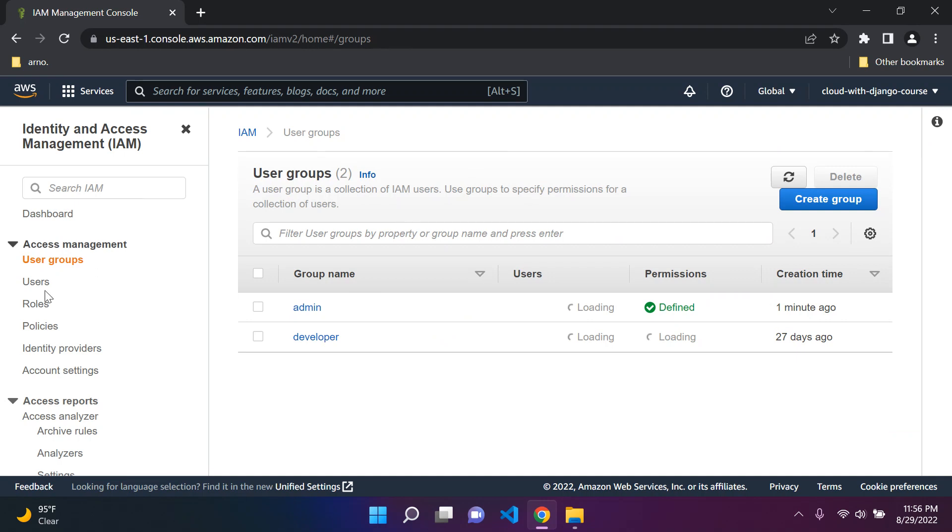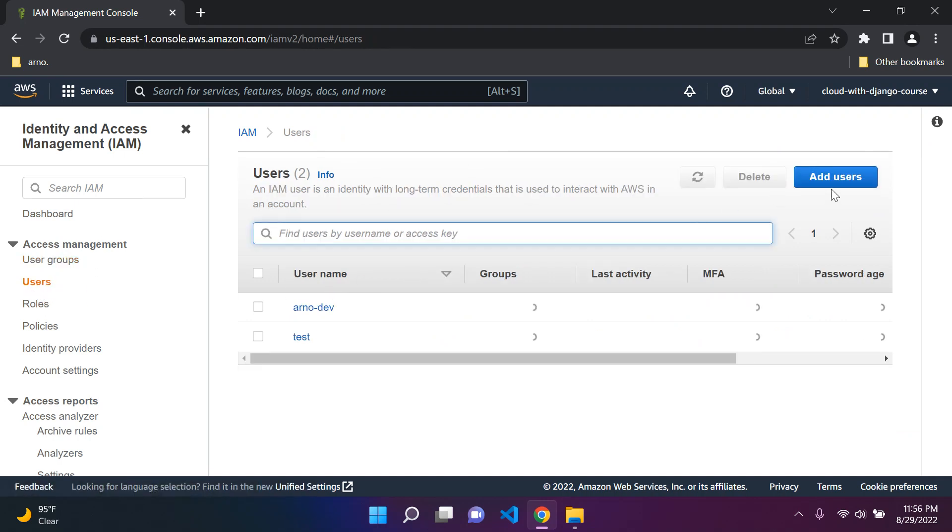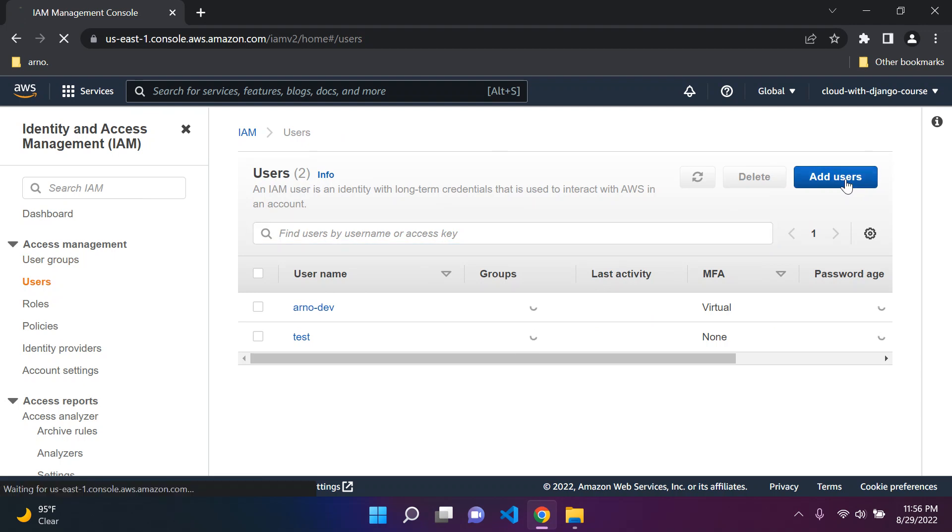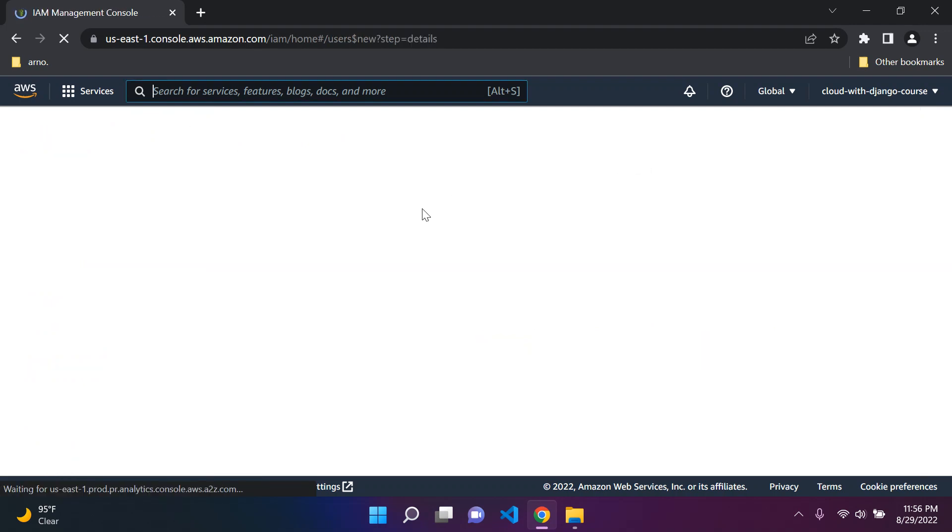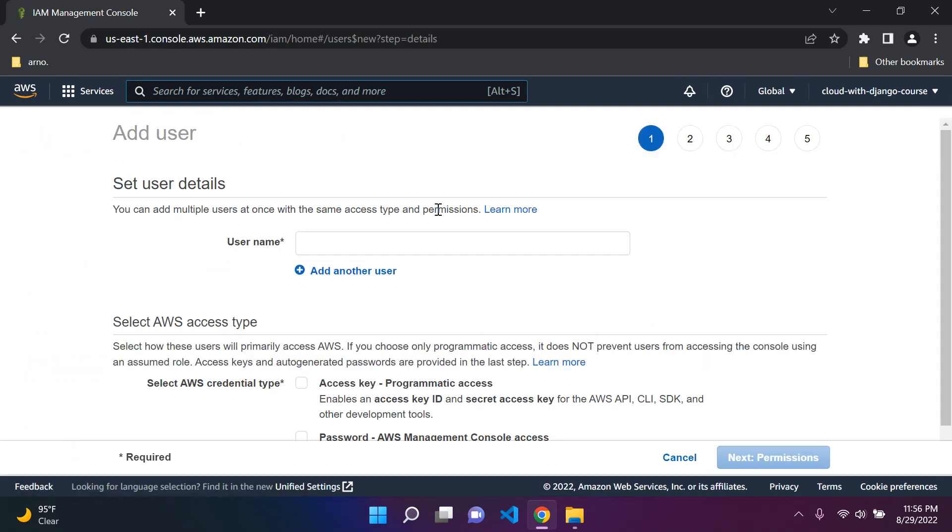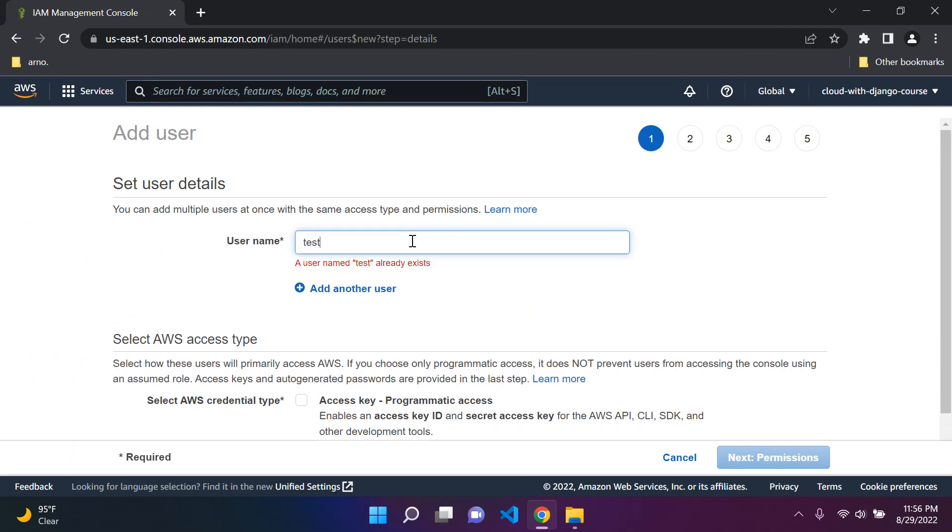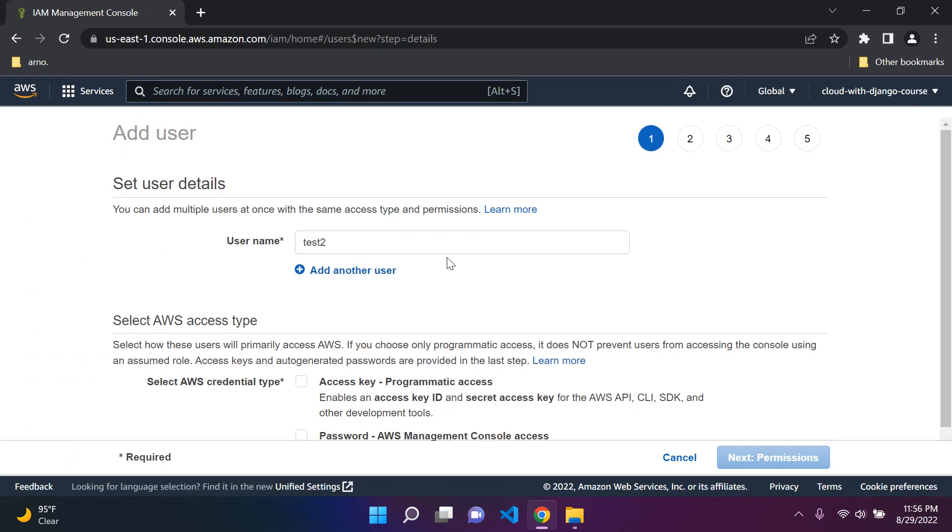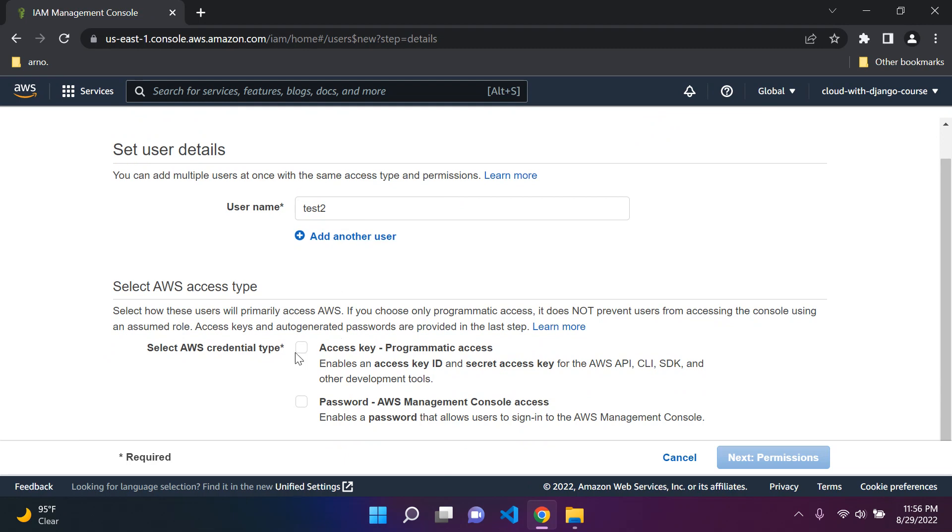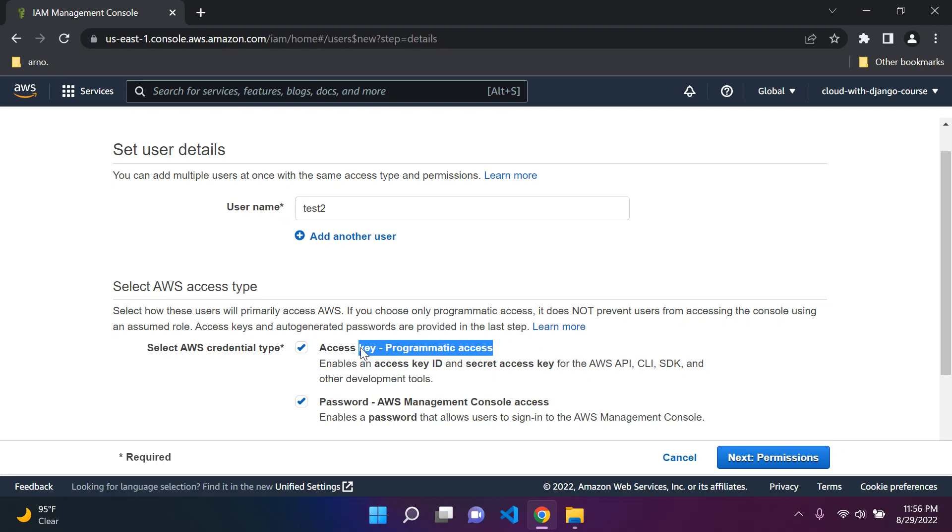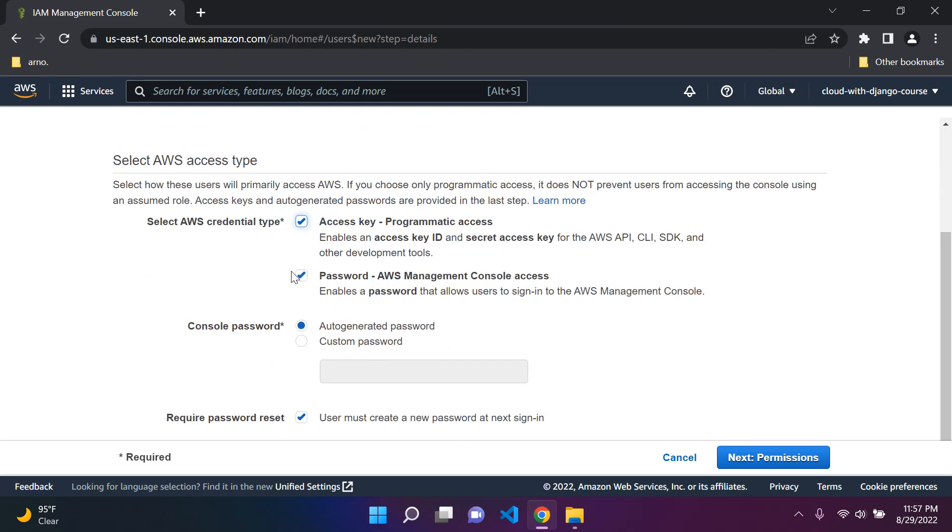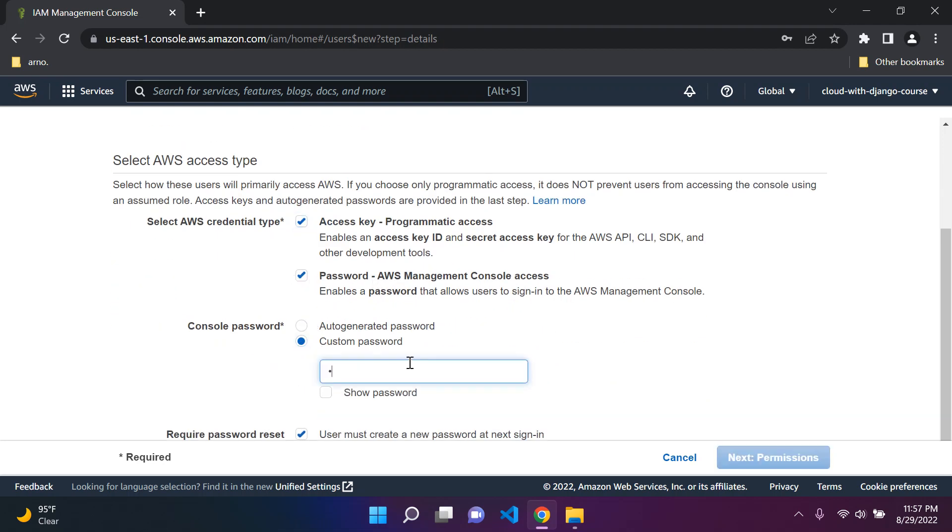Now we want to create a new user. Let's add our user here. I'm going to call this one Test2. You can give it any name that you want. Give define an access key and a password. So this will allow our user programmatic access, which is very helpful if we're working with another application like a Django application, because we will utilize these access keys.